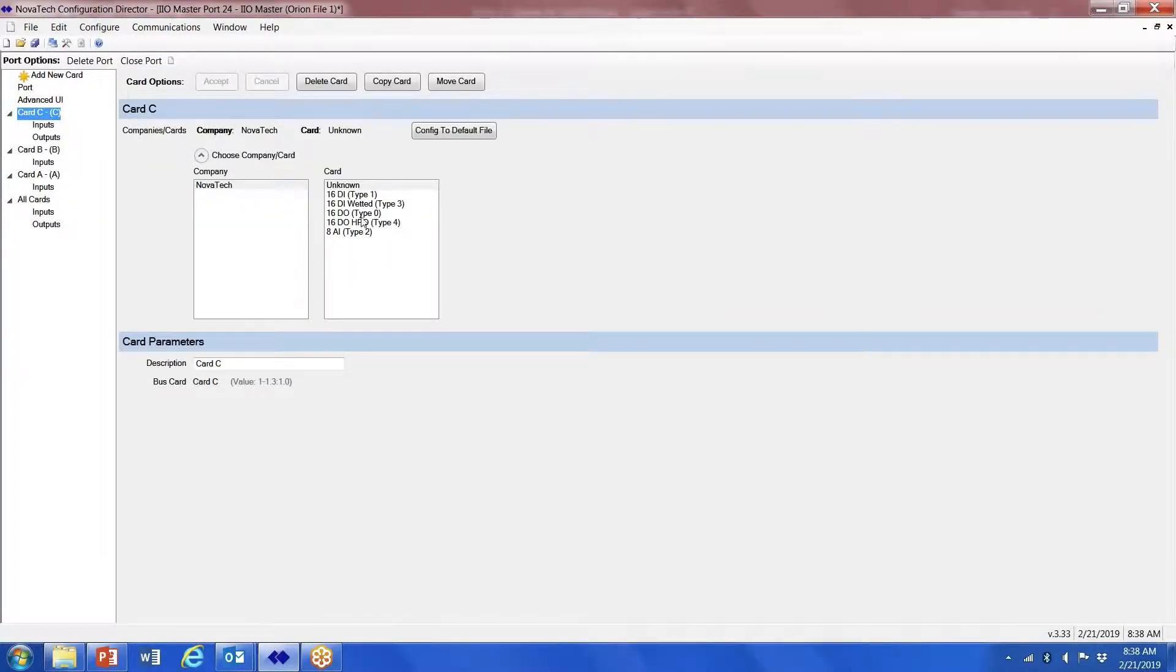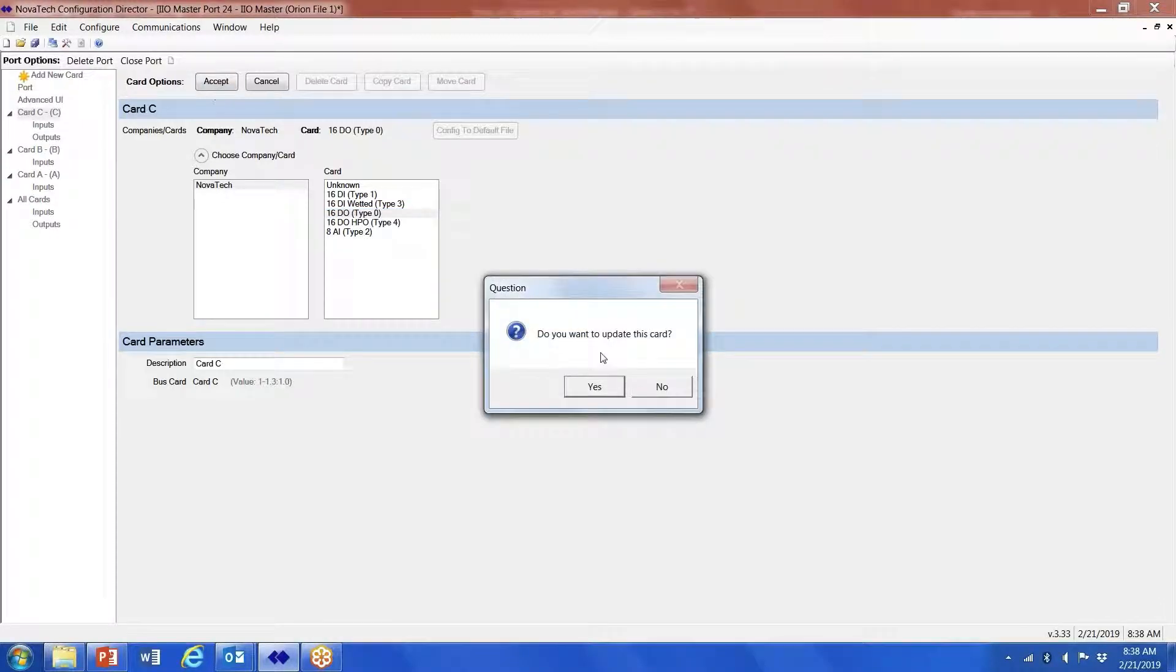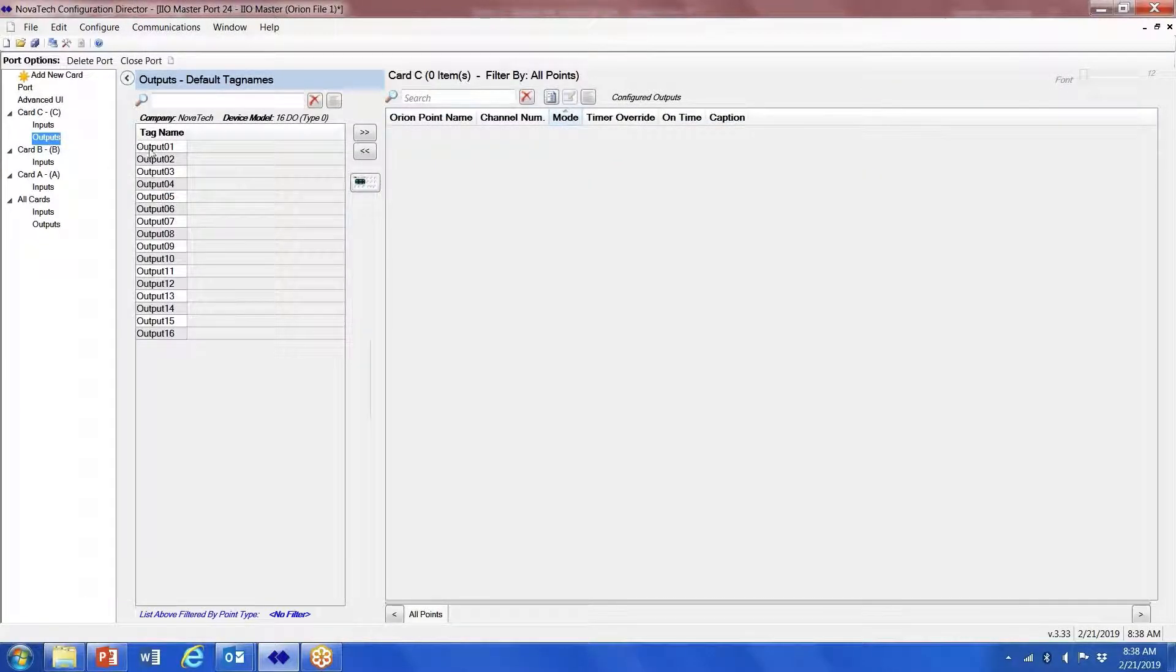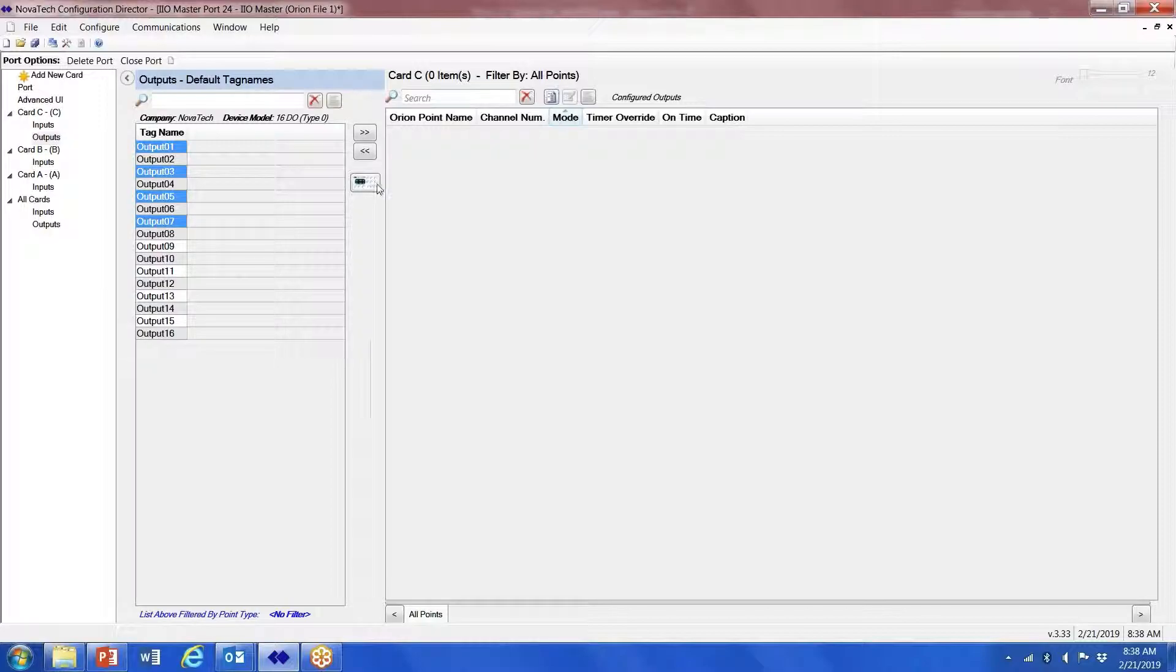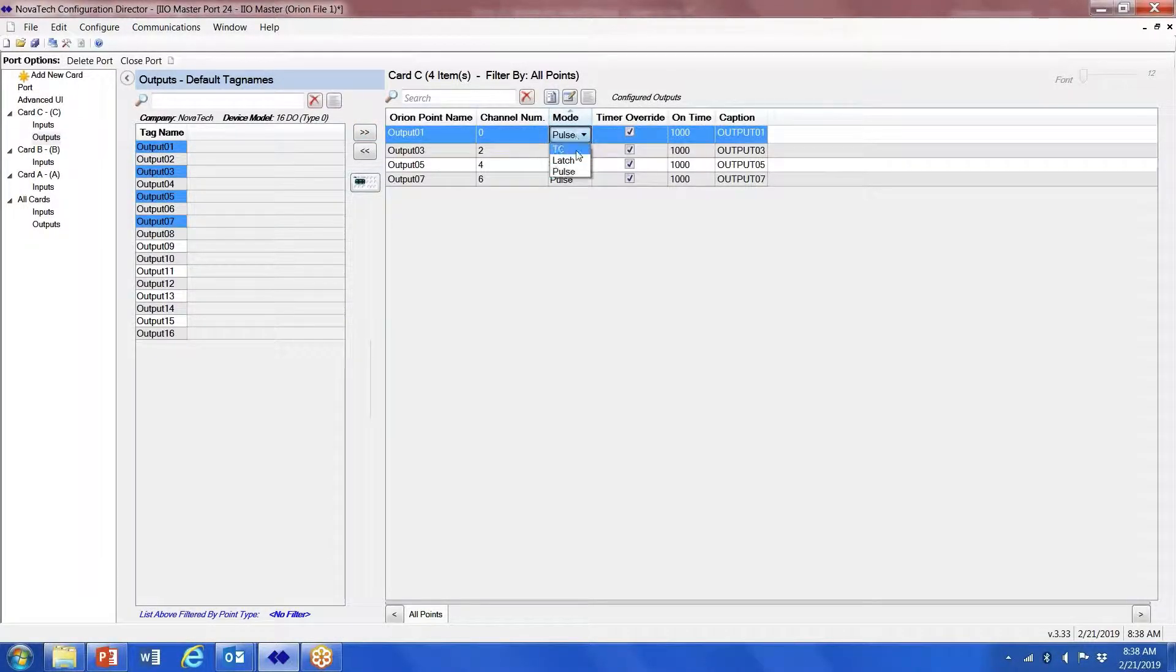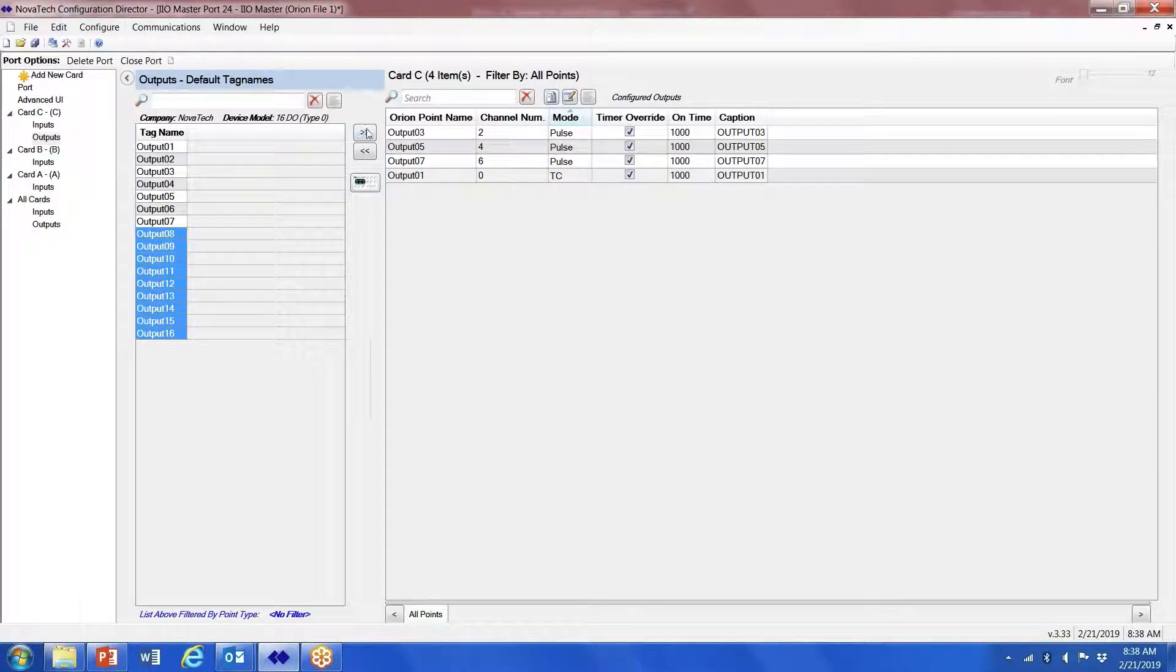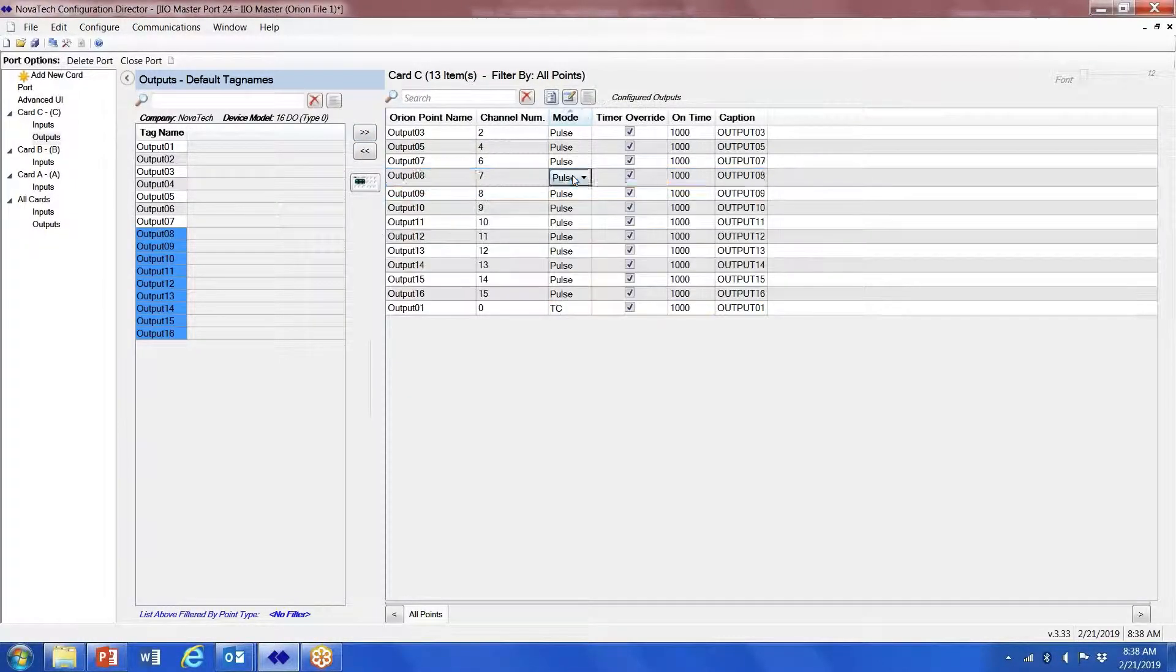Add a new card. Let's say we have a TYPO digital output. Click on accept, update this card, yes. Here you're going to configure the outputs. If you're using trip/close pair, you're going to map over every other output and that will allow you to define trip/close pairs.